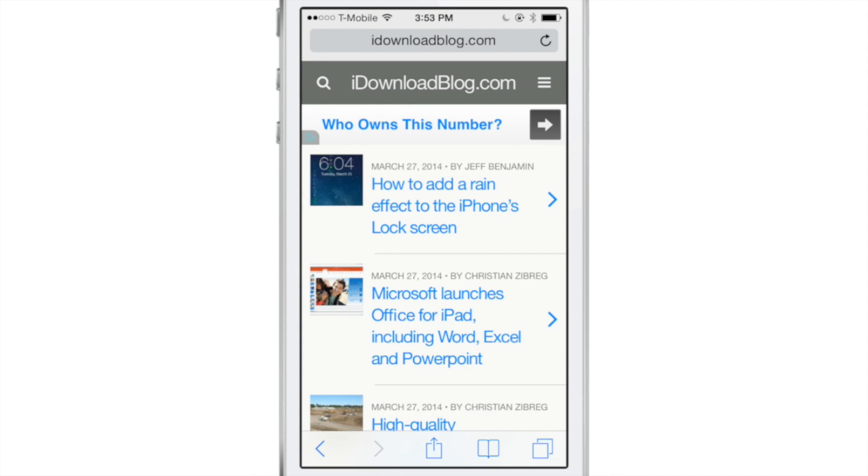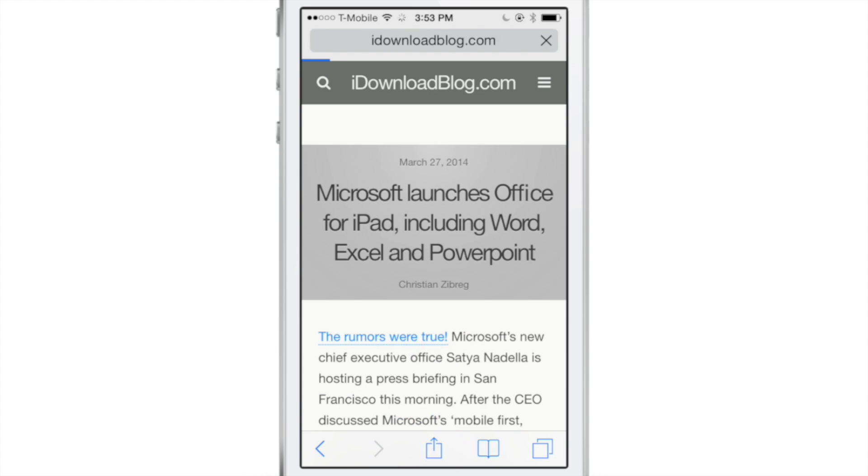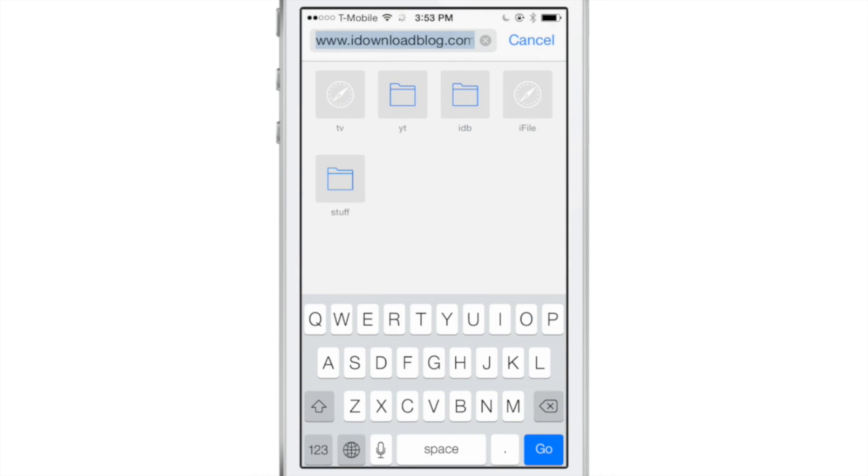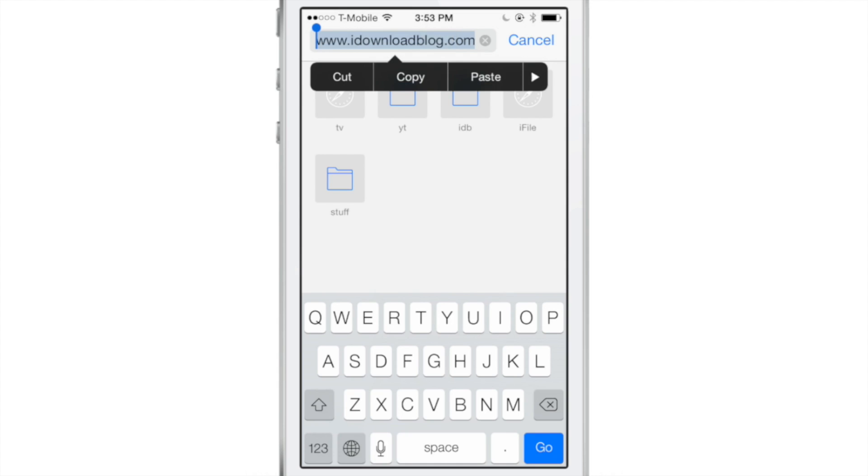So this is really convenient for those times when you want to share a link, but you don't necessarily want the whole long link there. You just want a short link. This is the perfect tool to do so.